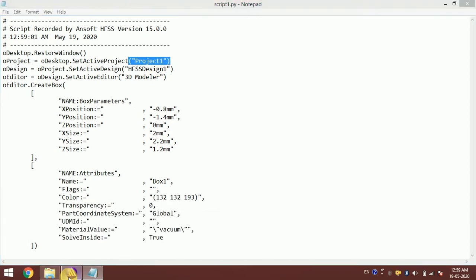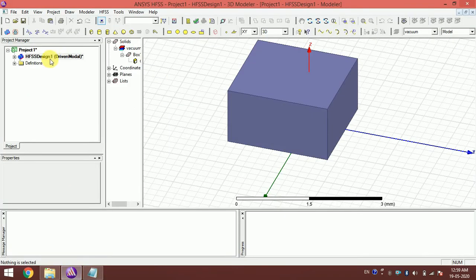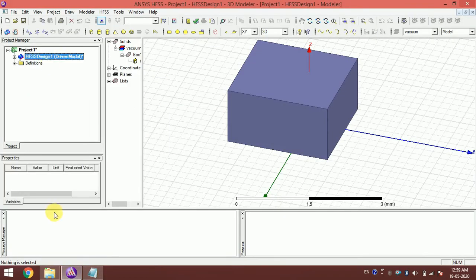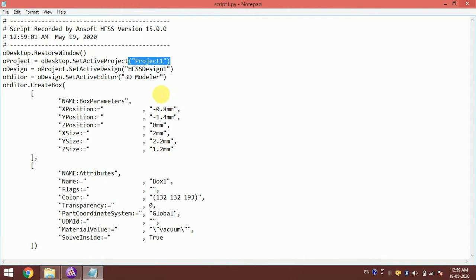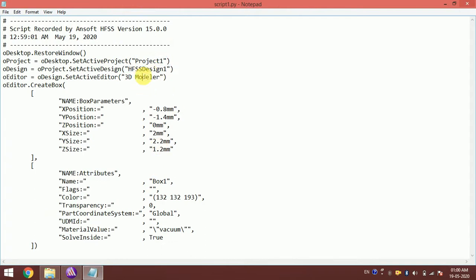The design name is 'HFSS Design 1' — all these names must match. This is handy when you record the script for a particular project or file, because these names will automatically be included.